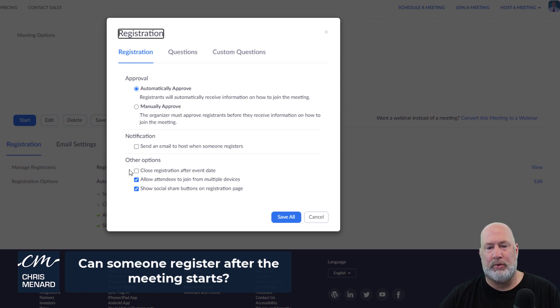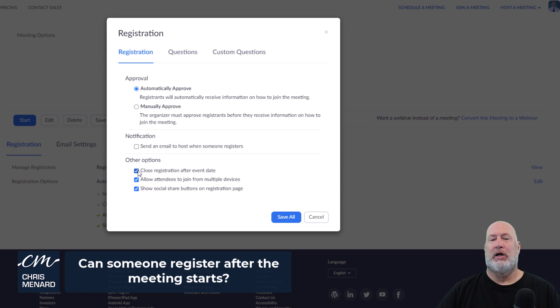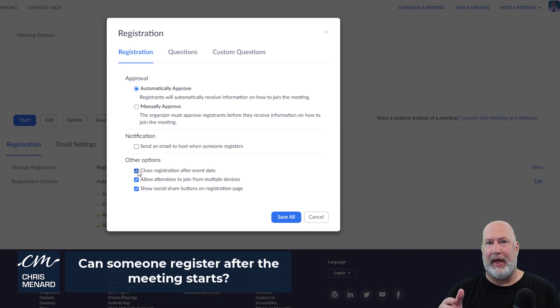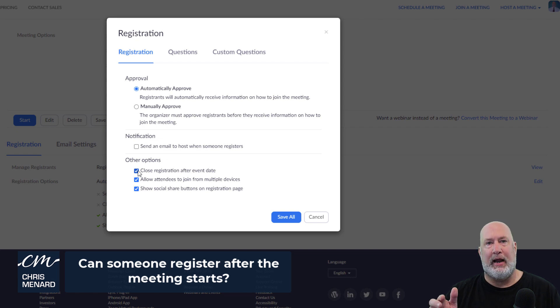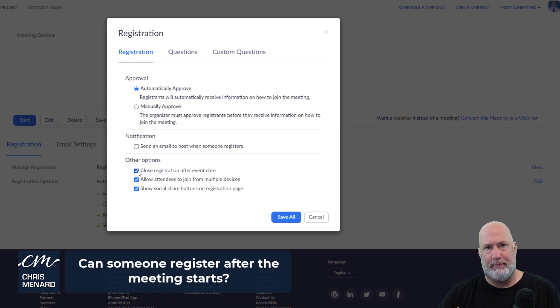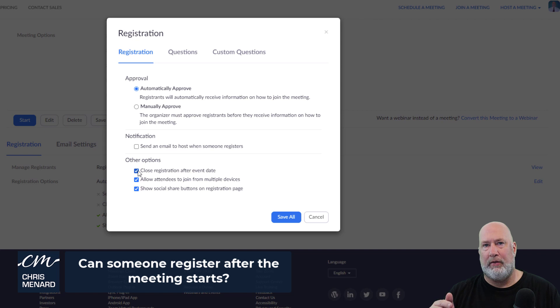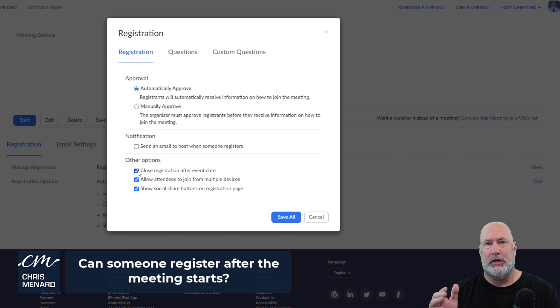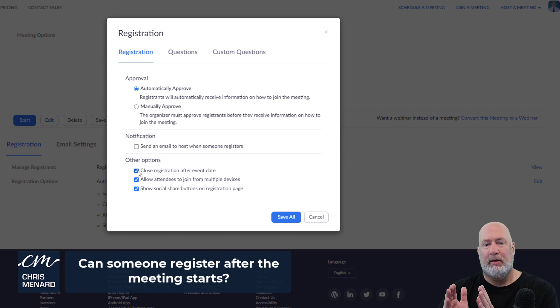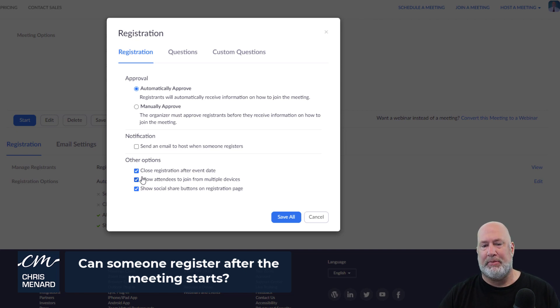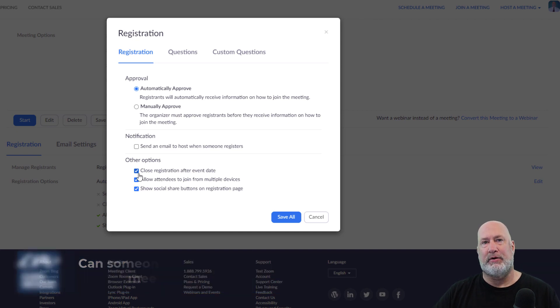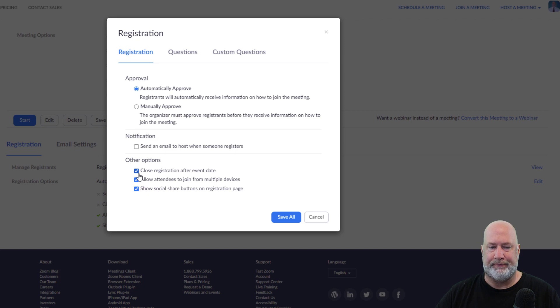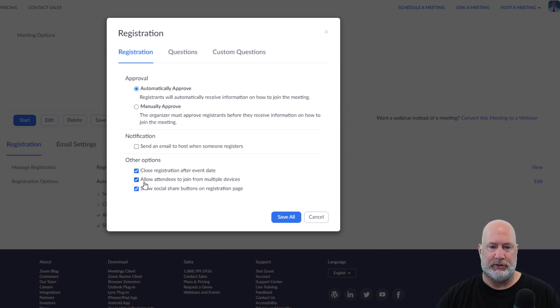But the question was, can people register after the event? So by checking close registration after event date, I'm going to get real specific. If my event is on August 20th starting at 3 PM and it runs from 3 PM to 4 PM, someone can still sign up on that date at 3:20 PM. So between 3 PM and 4 PM, that meeting's still going on. People can still sign up, even though I've checked this box here. This only keeps them from signing up after the meeting is completely over. Just so you know that.